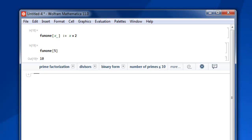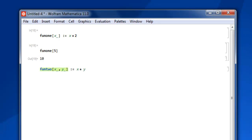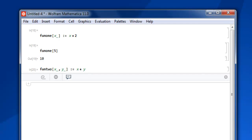You can go for multiple and for that let's say I write another function named fun2 inside that within square bracket x underscore and comma y underscore. Close that then colon equals to we will have multiplication of x and y and then shift enter. And we have our function being accepted.